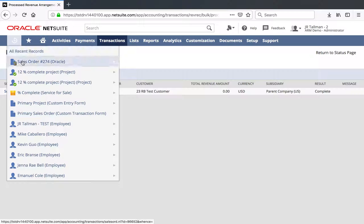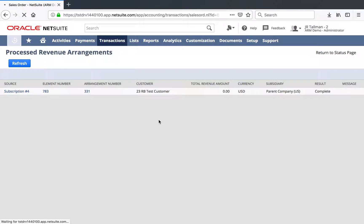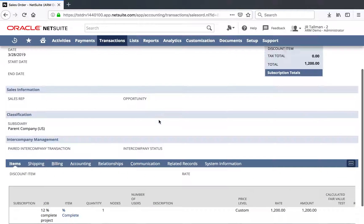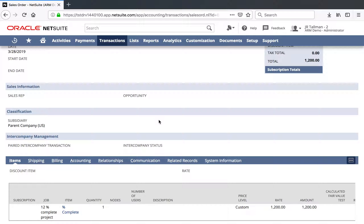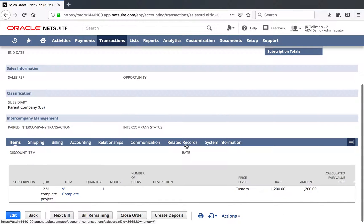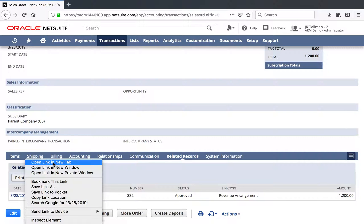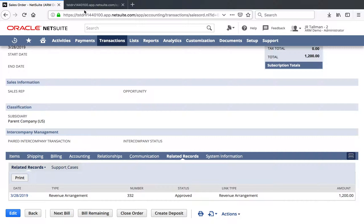I do find it helpful if you're on this page to sort by the date created so you can see if there's any errors or whatnot. You can see I do have some errors on probably some historical transactions that were tested in this environment, but it looks like the ones that we just did today are complete with zero errors. I could go back to that sales order if I wanted to, or I could also click on complete here, which will take me into the revenue arrangement that is associated with that sales order that we just created.